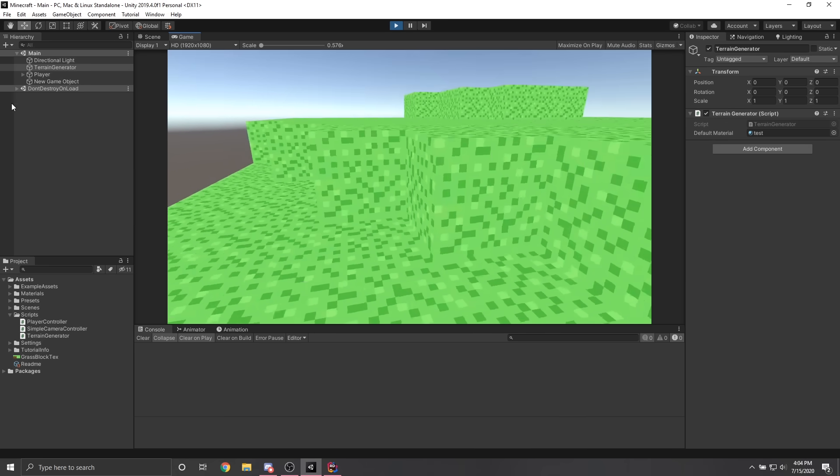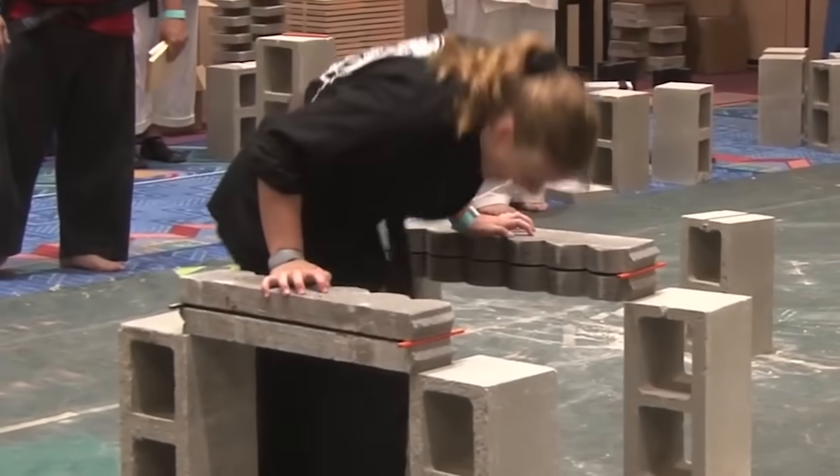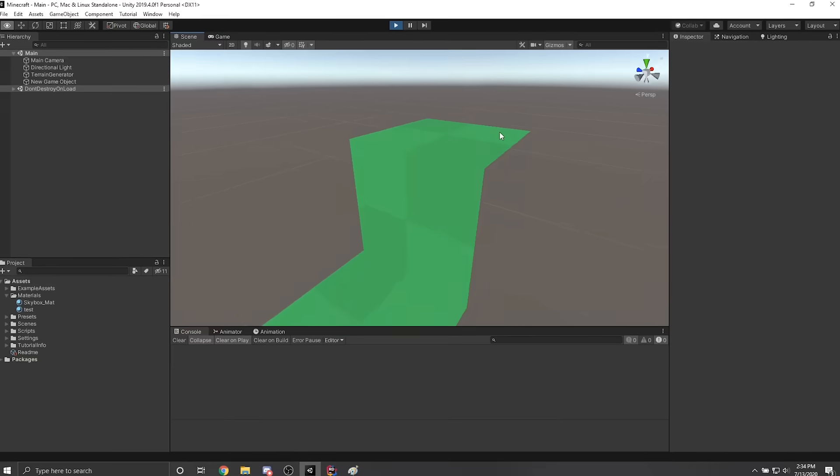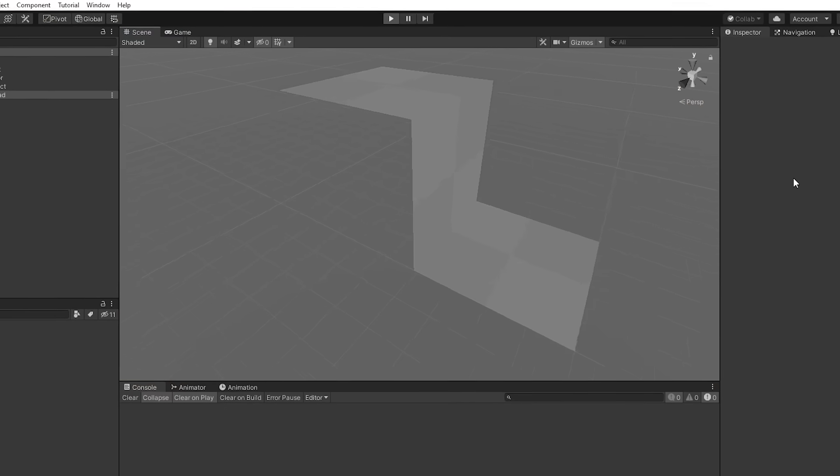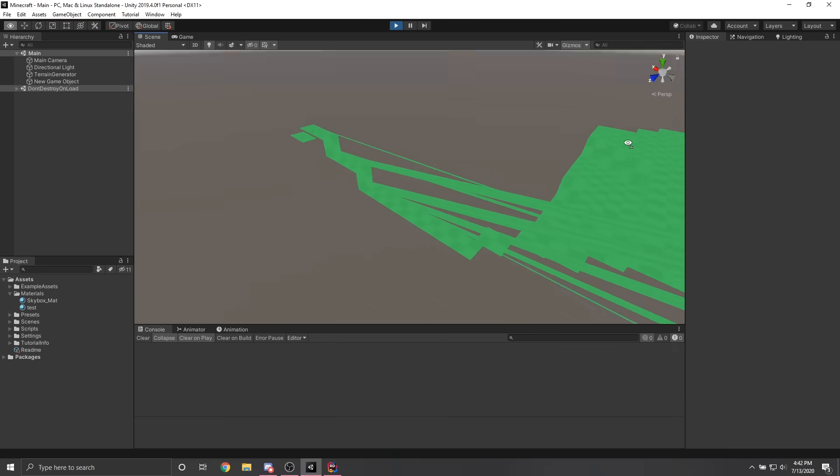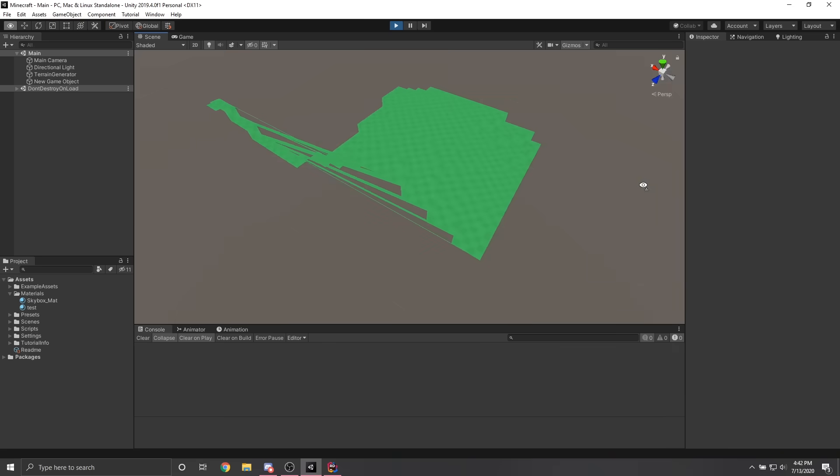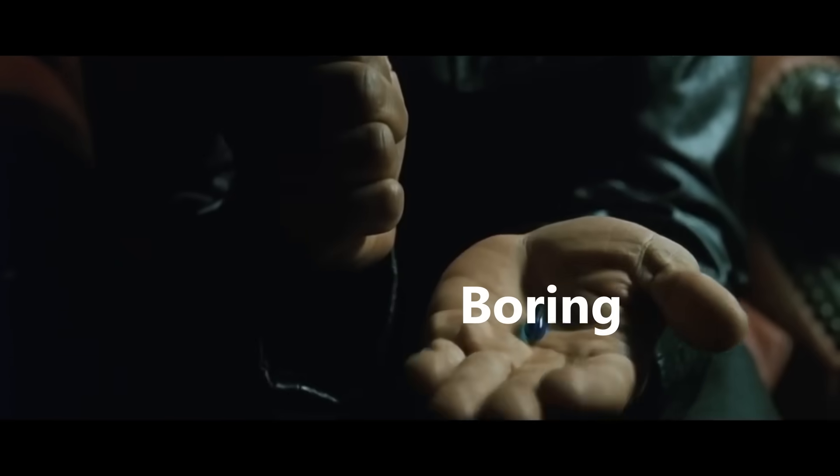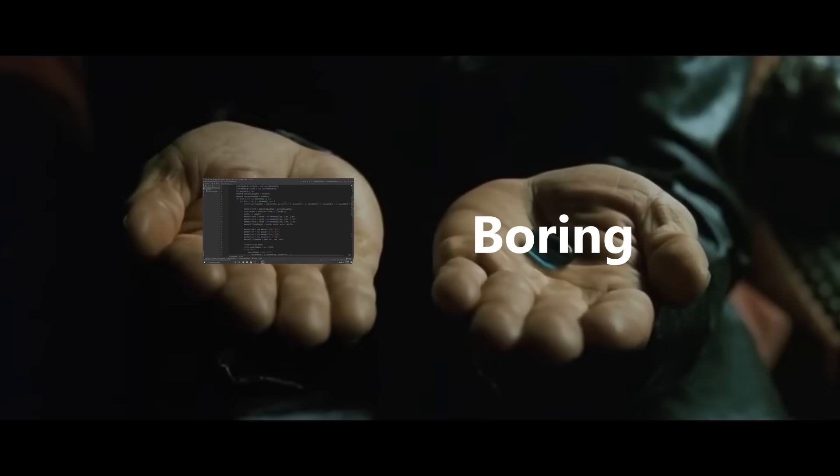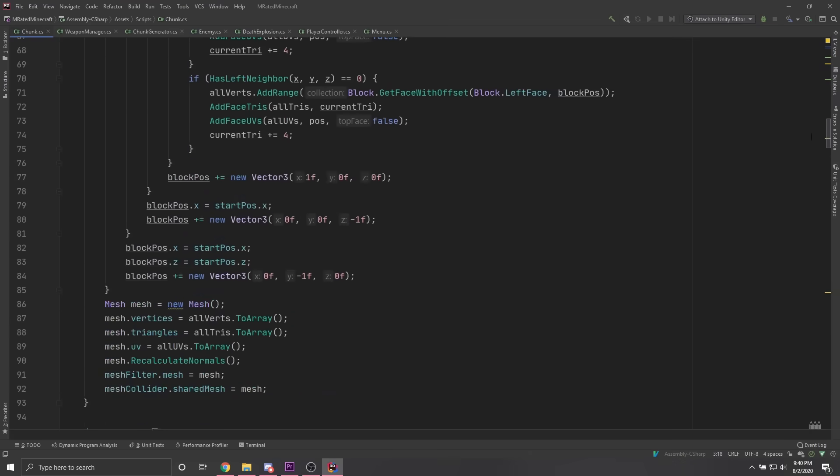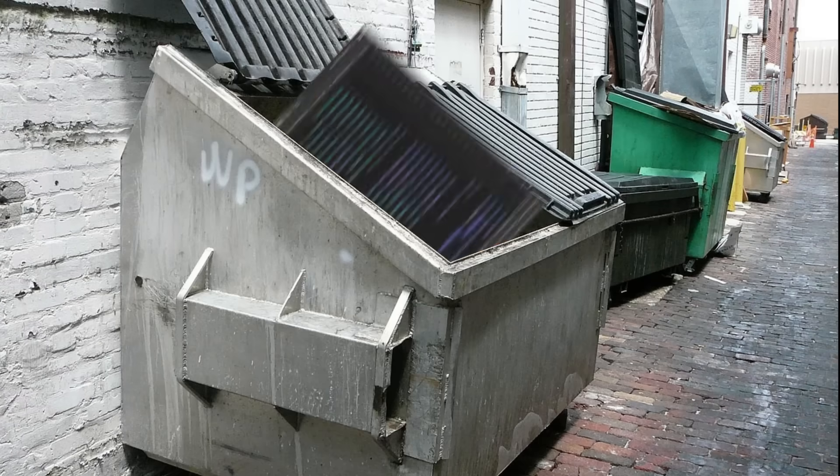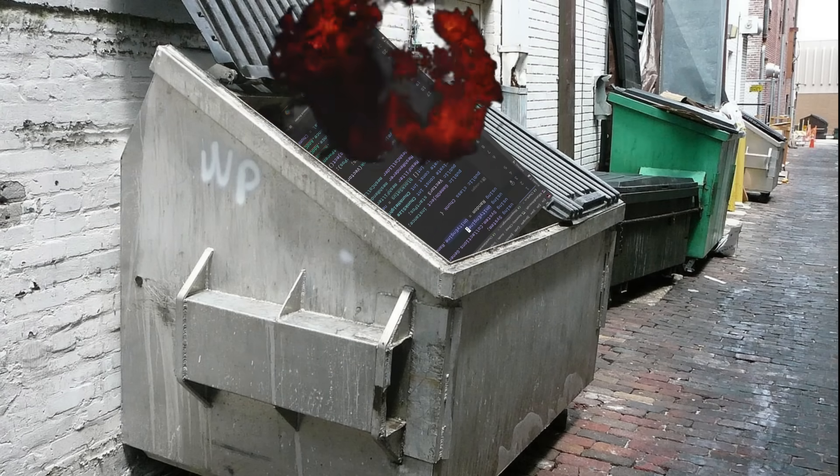After fixing the UV coordinates for the terrain, the next step was to figure out how to break blocks and it was at this moment that I realized my initial idea for terrain generation was going to make it extremely difficult. So I had a choice, I continue making the game without destructible terrain or I throw away the code that took me 5 hours to write and create a whole new generation system. I chose to rewrite the code.